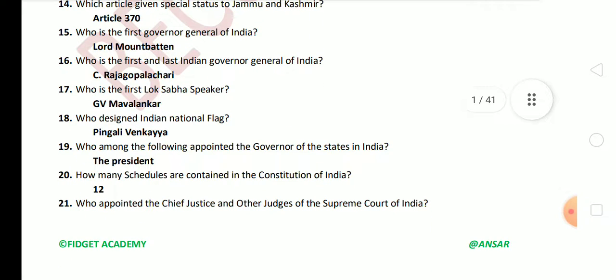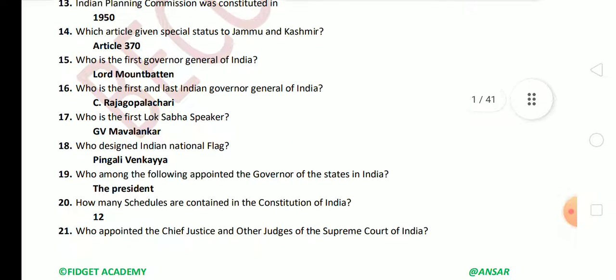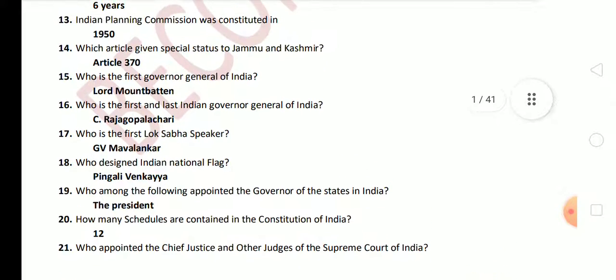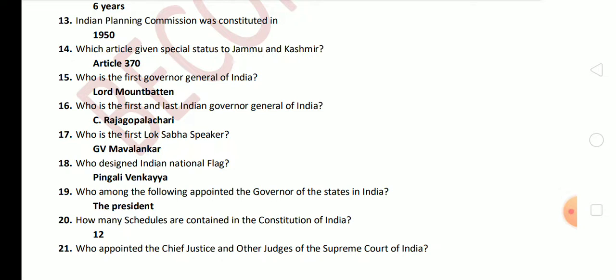Next question: who designed the Indian national flag? The answer is Pingali Venkayya. Next question: who among the following appoints the governor of the states in India? The answer is the President. Next question: how many schedules are contained in the Indian Constitution? There are 12 schedules in total.